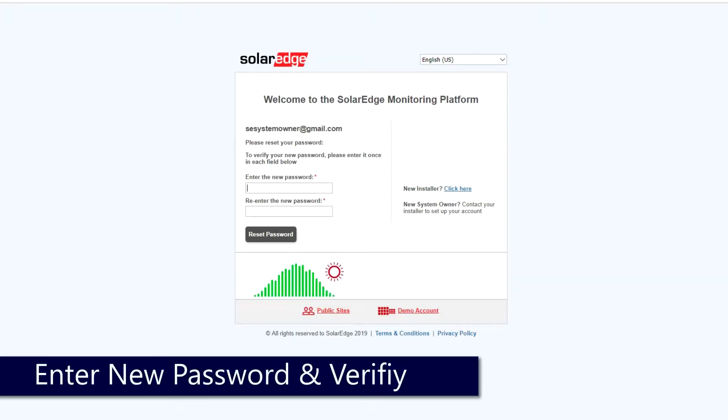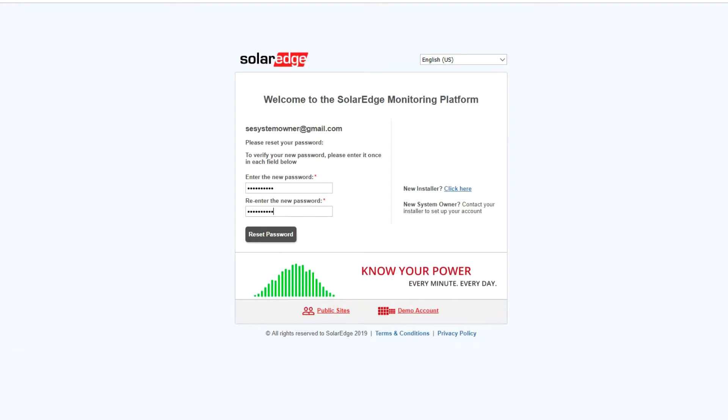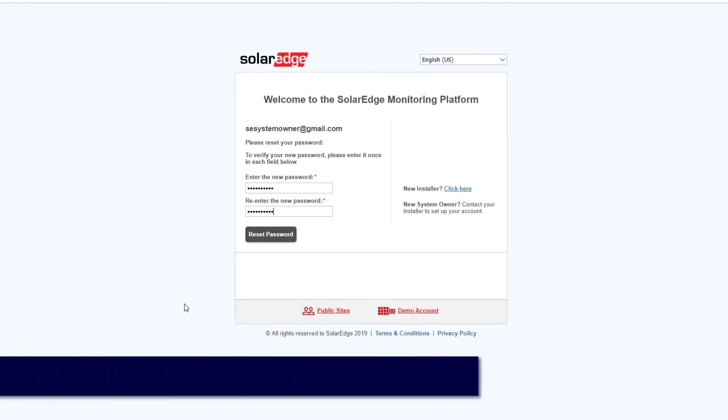Enter your new password and enter once more to confirm. Finally, click Reset Password.